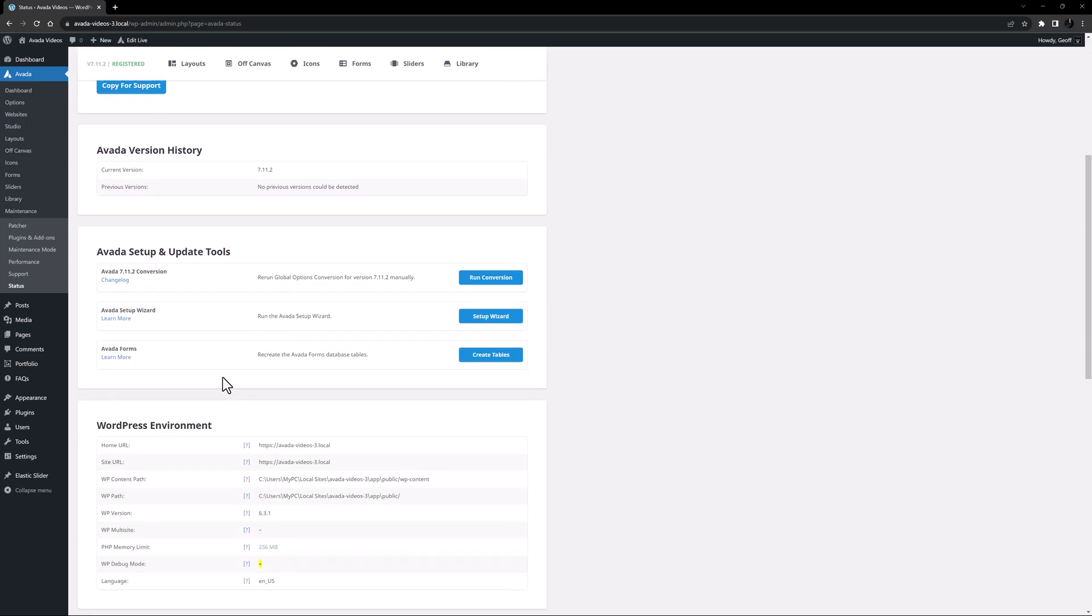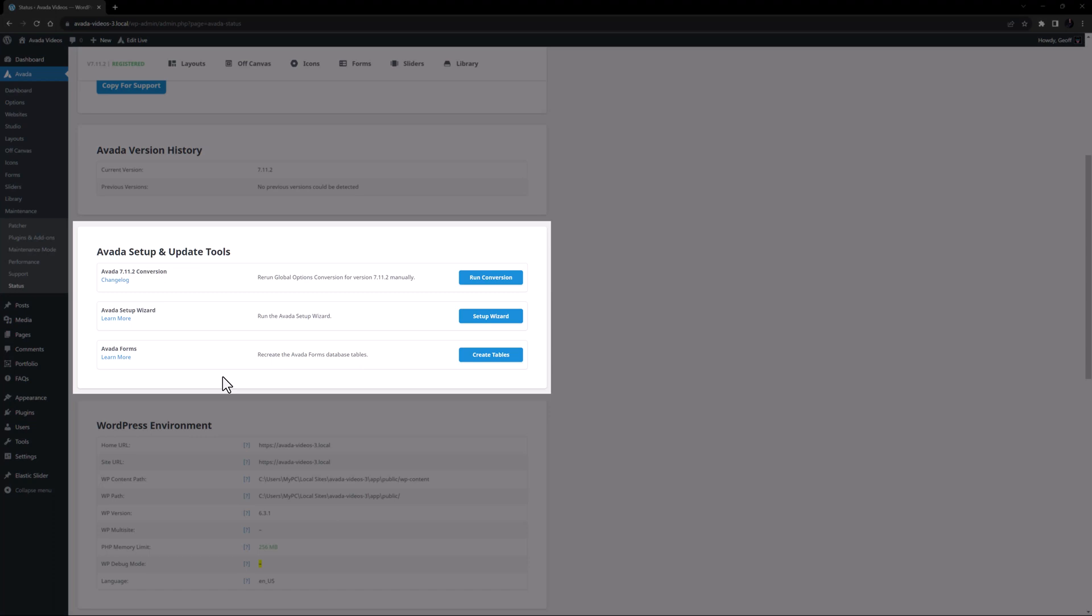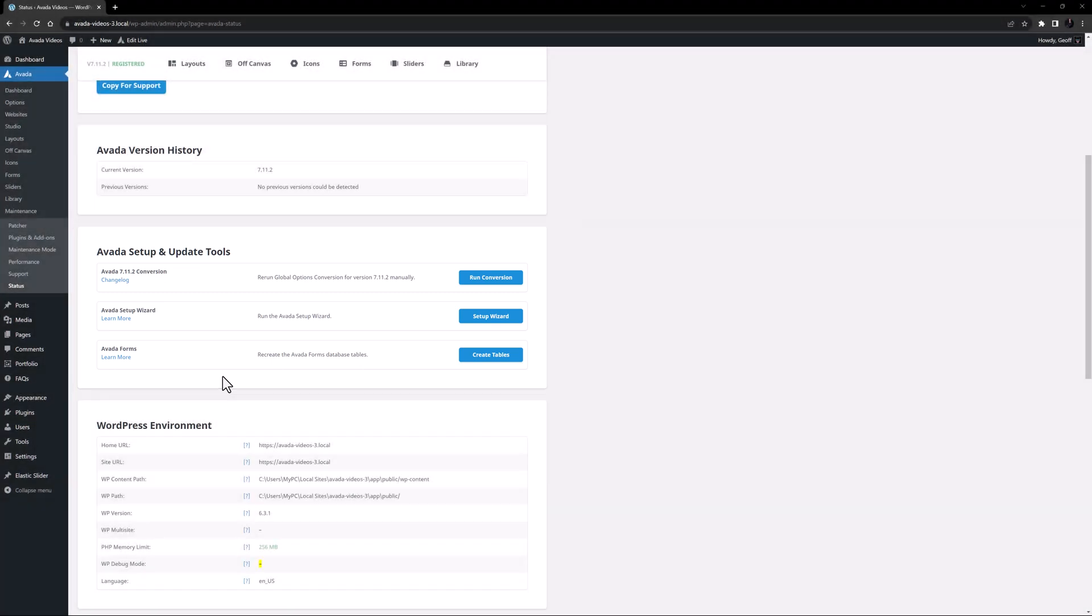The section below this is called Avada Setup and Update Tools. This section will allow you to re-run any conversions of global options that may have been done on update to the current version. This section will be different according to the version you are on, but you will only need this if you run into issues. You can also trigger the Avada setup wizard from here if you didn't do it upon install.